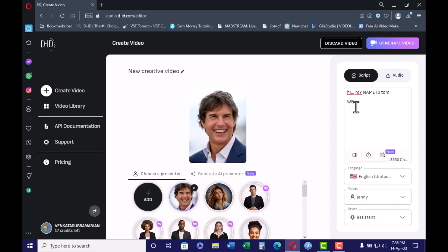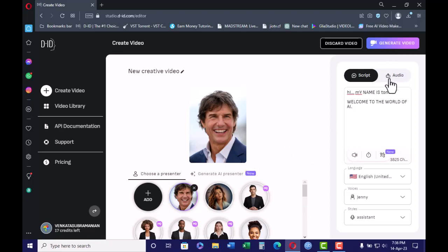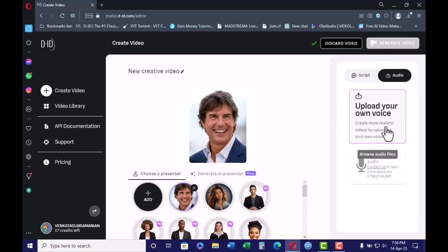After typing your script, you can also add your own voice. If you want to add a person's voice, you can do it — just click the audio button.